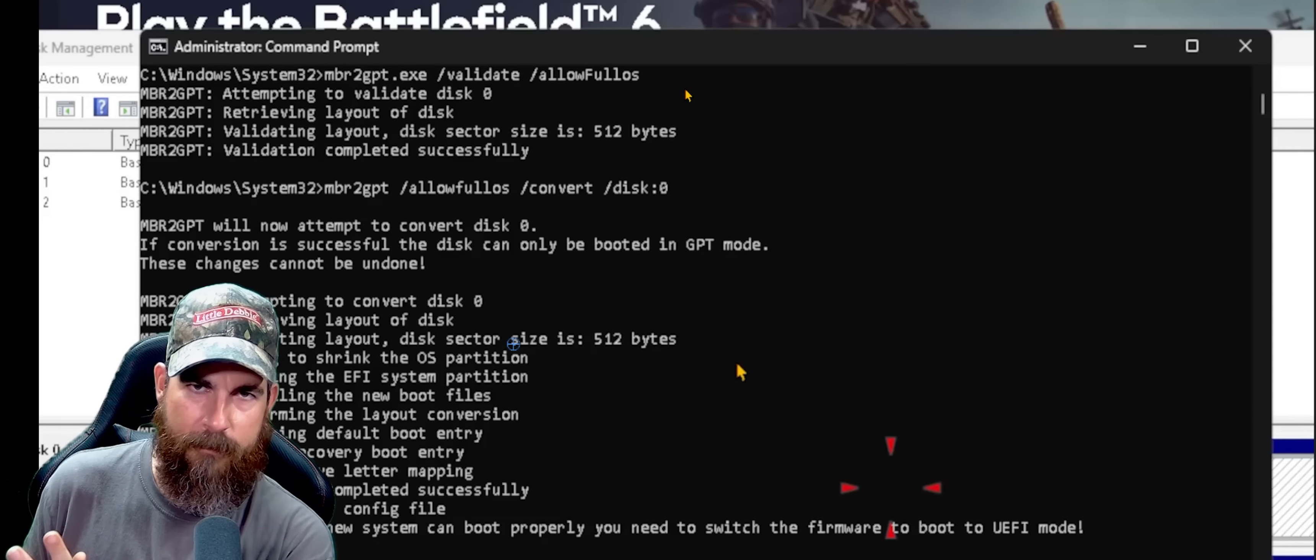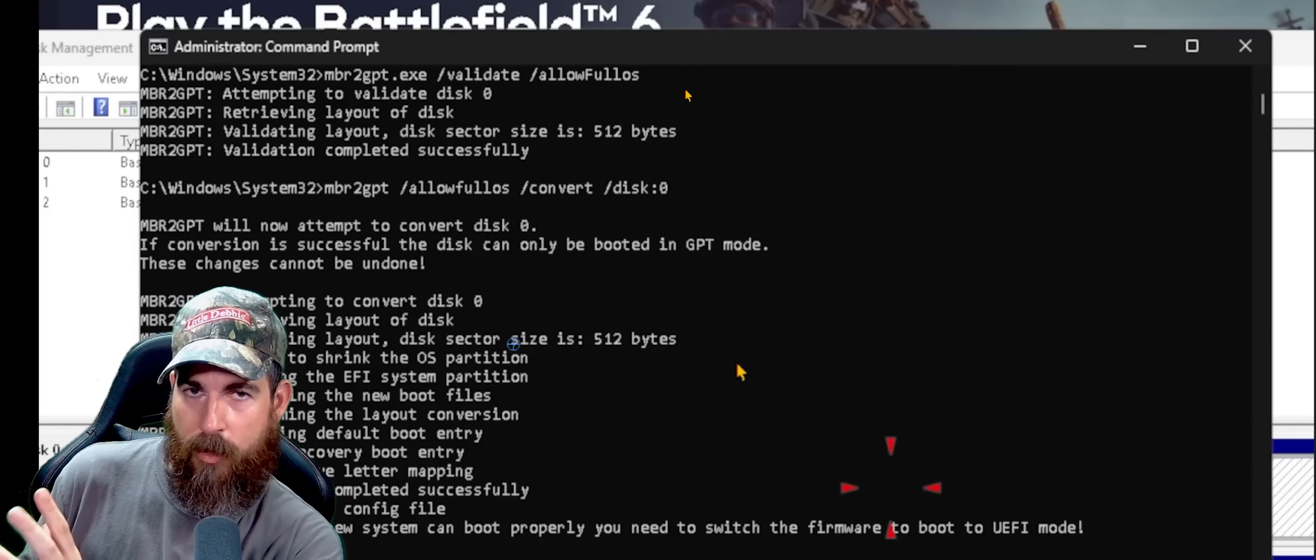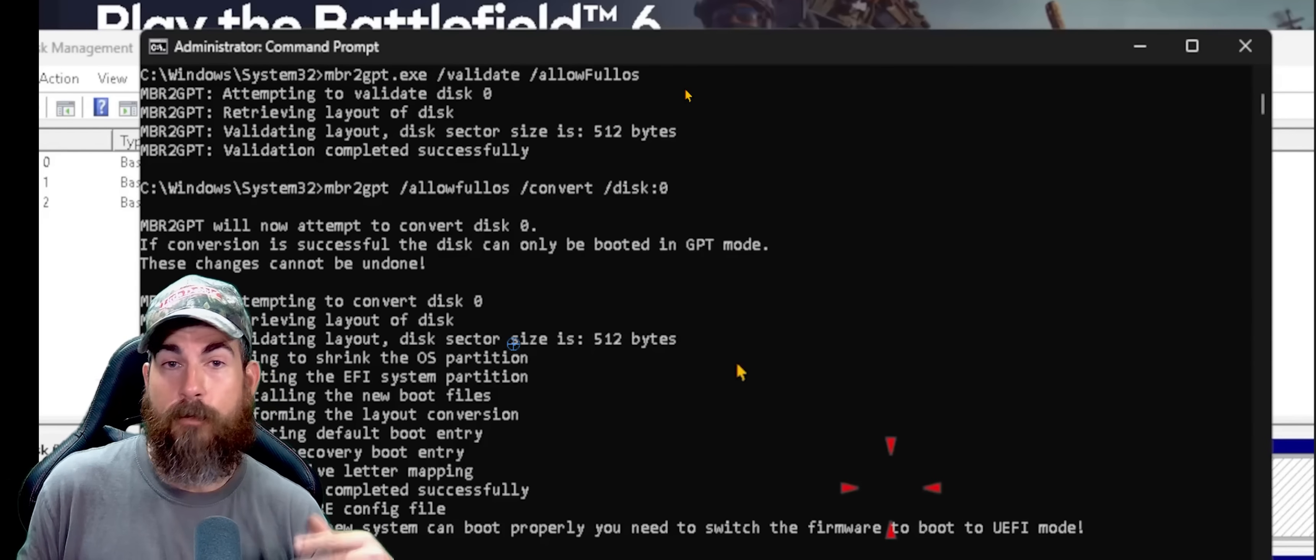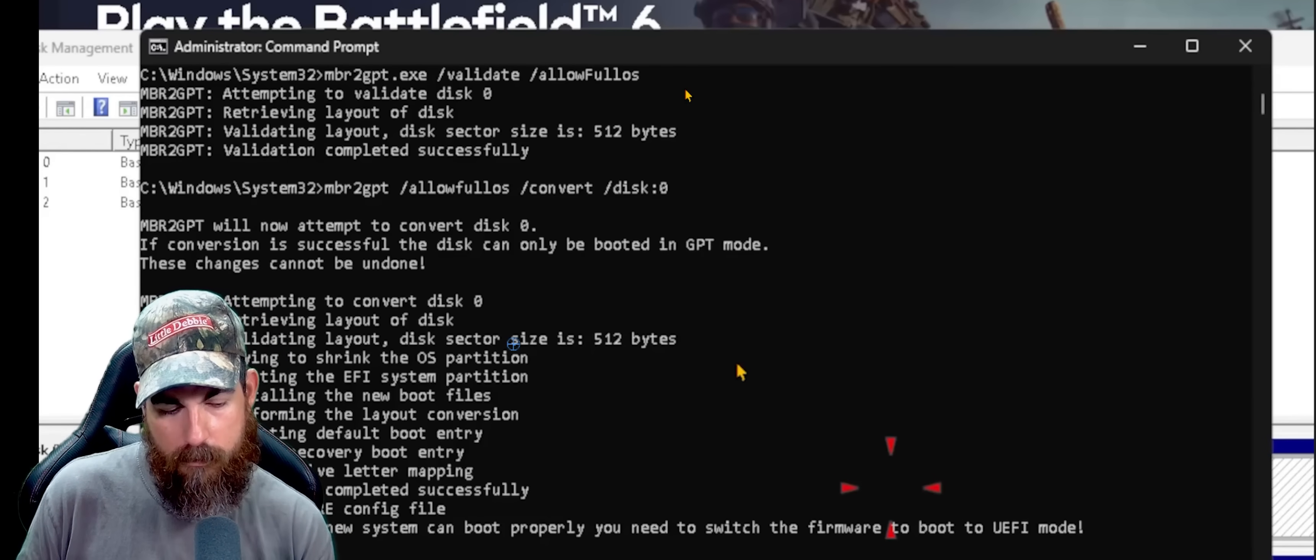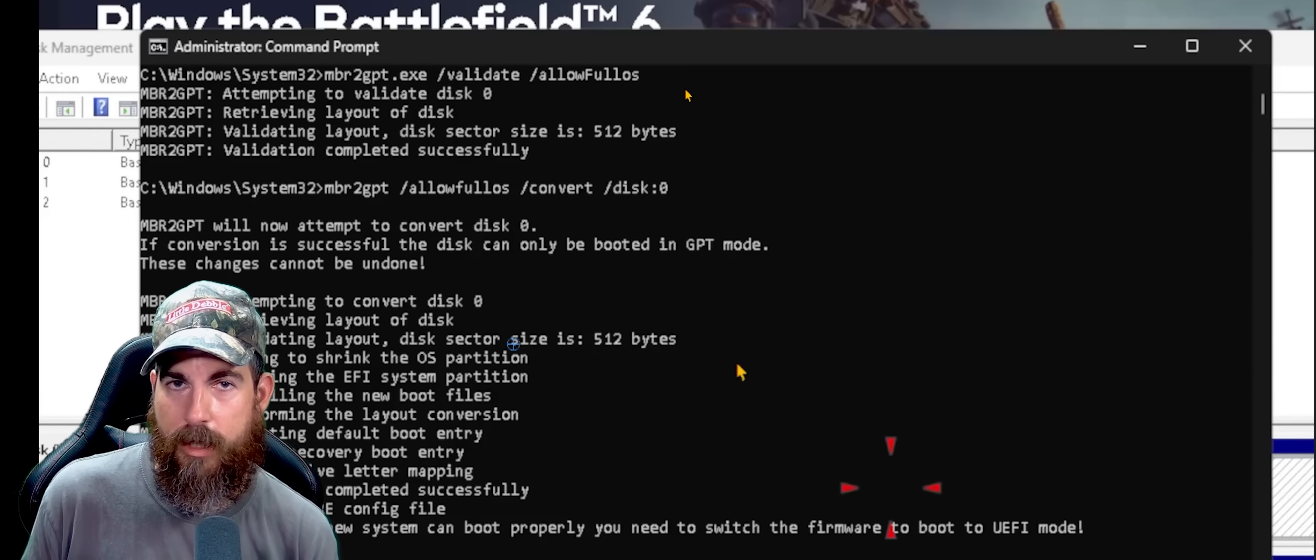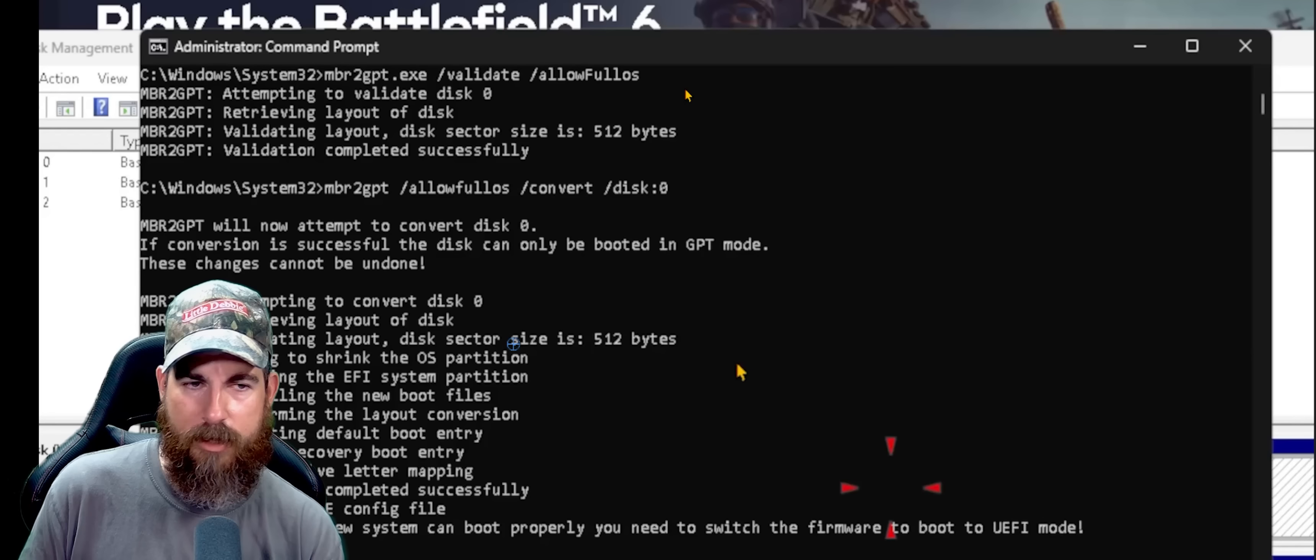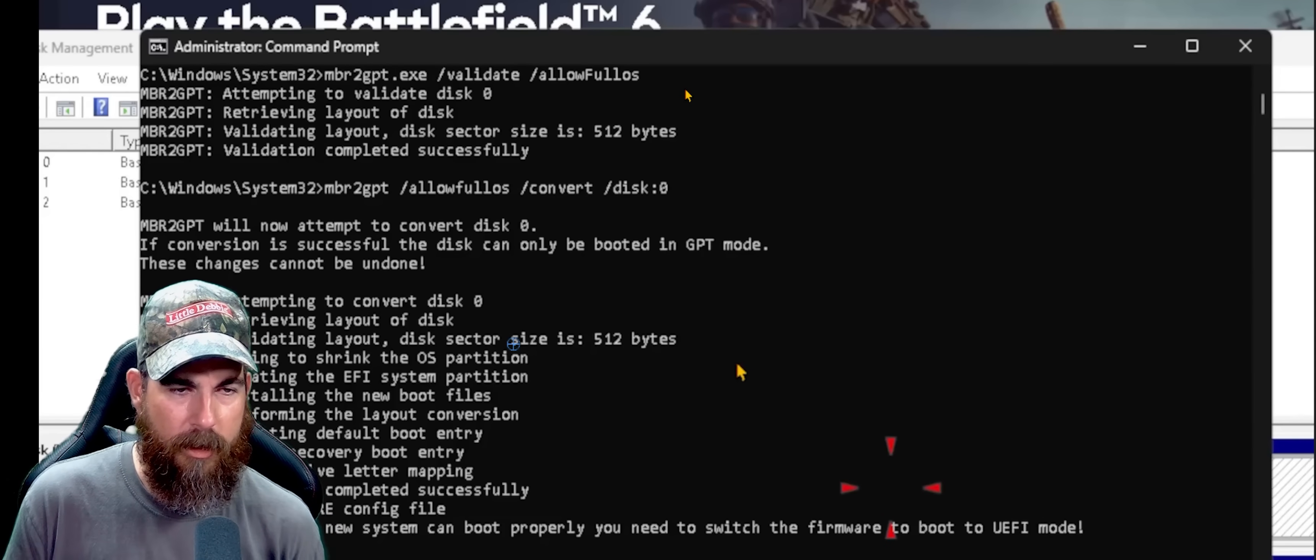You do not have to reinstall Windows. You will not lose files. You won't lose anything. All it's going to do is compress a little bit of space, make 600 megabytes worth of reserve space. Another partition, if you will, for the operating system. And then it's going to convert everything over. And then you'll be like we are now talking to you in a converted hard drive. Everything's fine. Actually runs a little bit better.